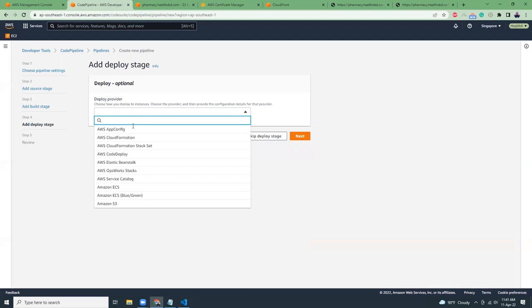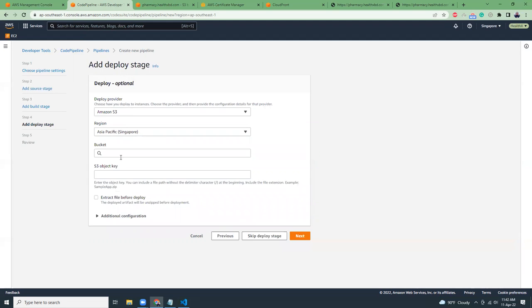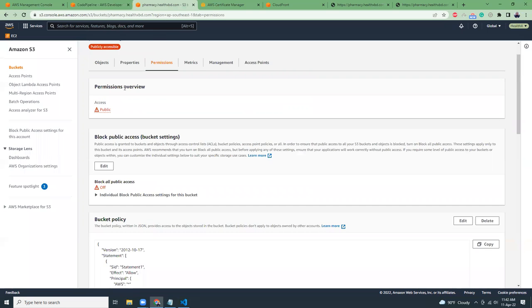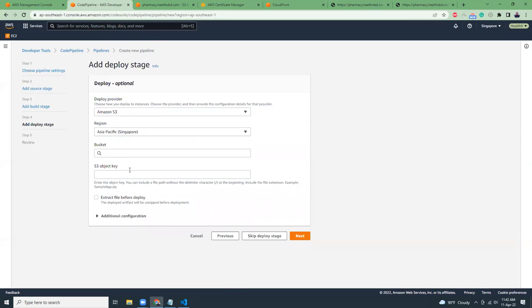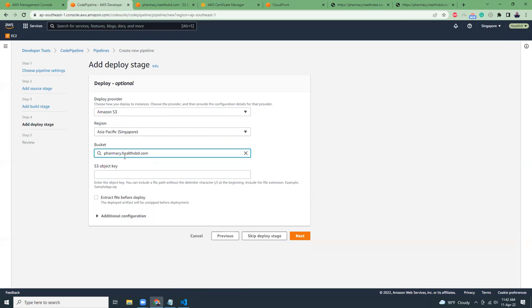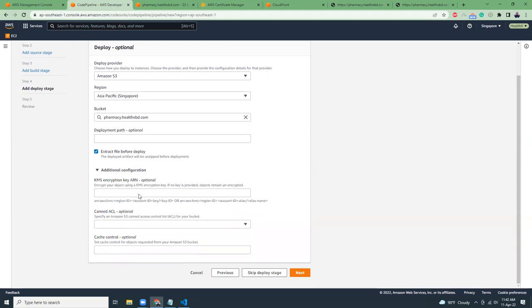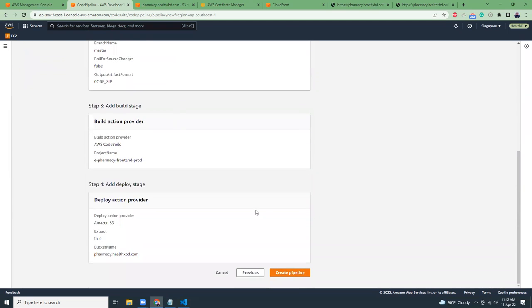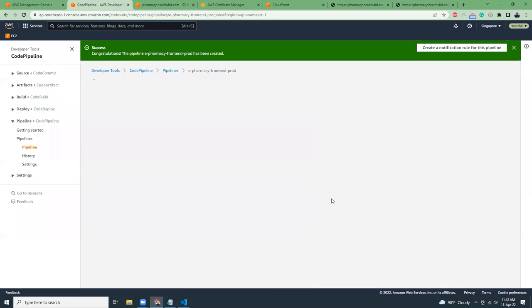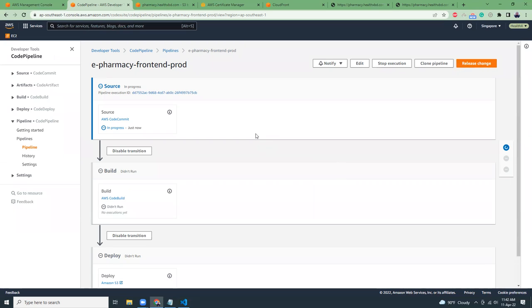Deploy provider. Here we're going to deploy to Amazon S3. The bucket name, I am going to use this bucket name which I have created previously. Extract file before deploy. I need to check this. Additional configuration, I'm not going to use KMS. So this can get blank. Click next. If all are okay, then create pipeline.